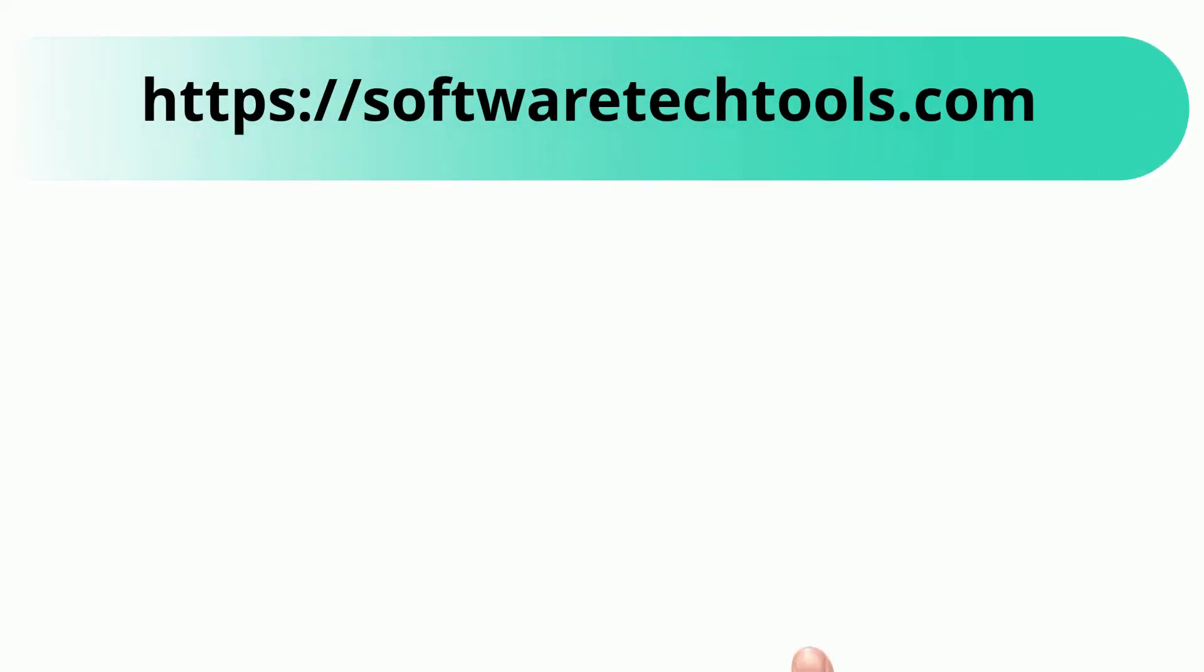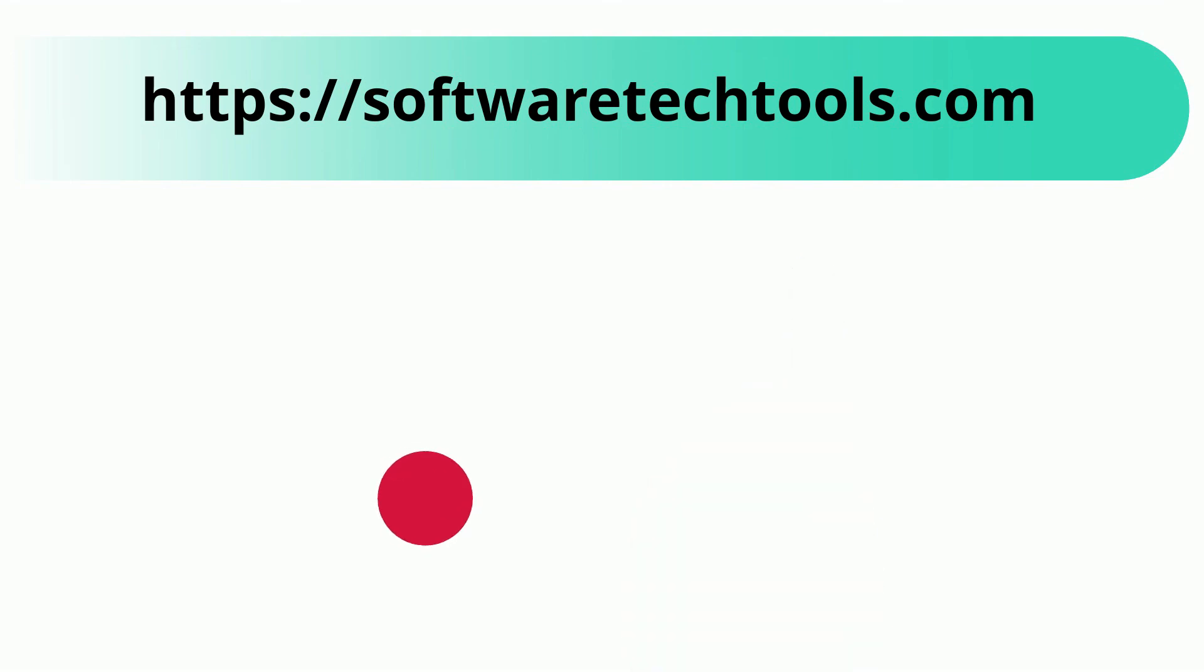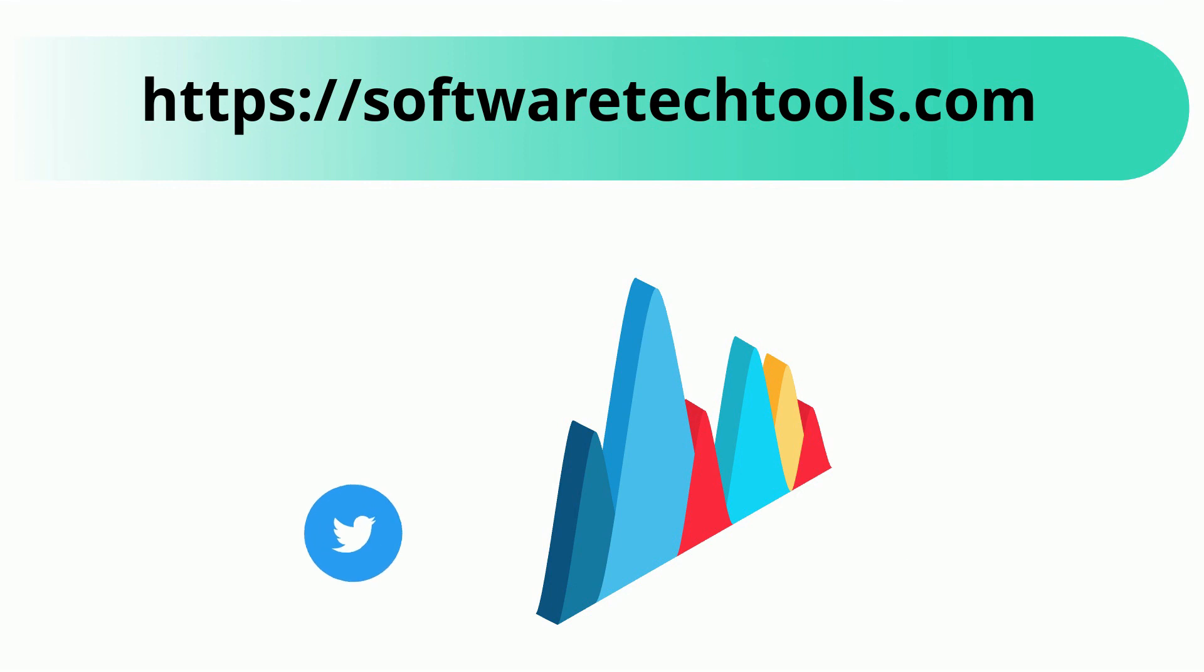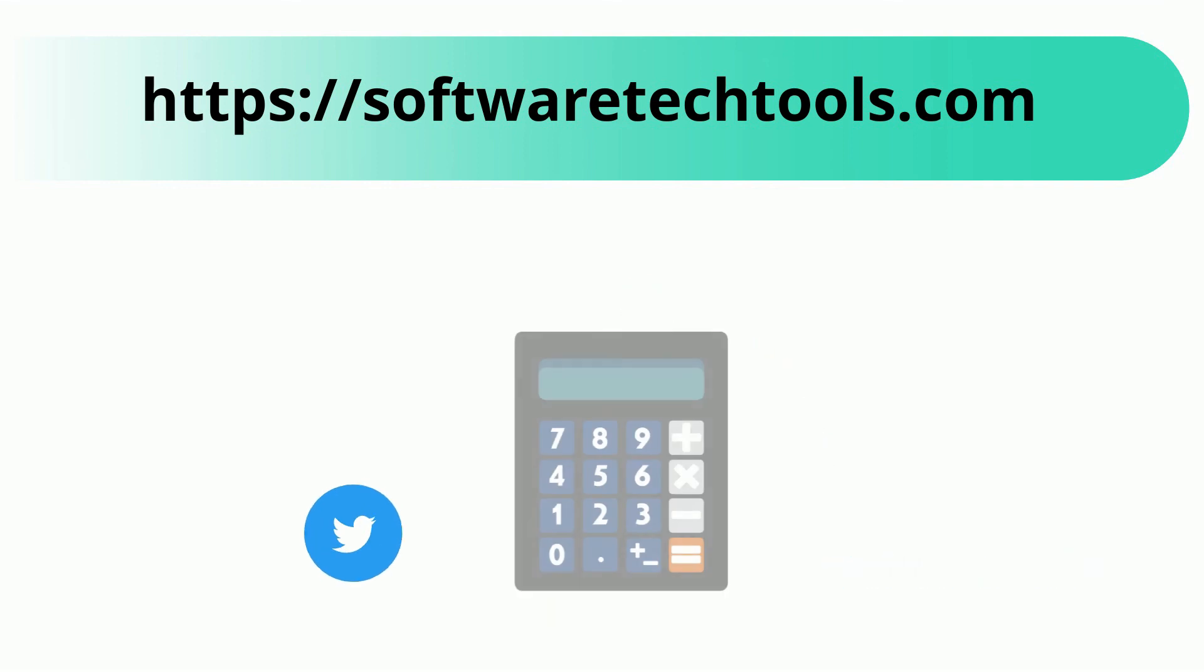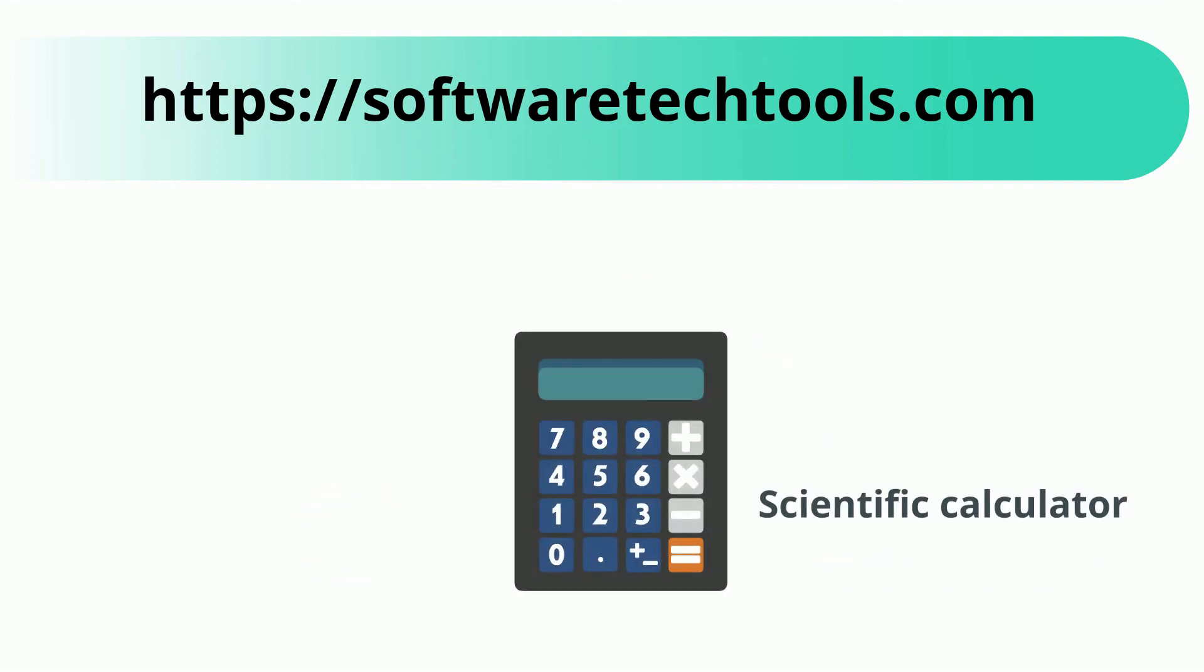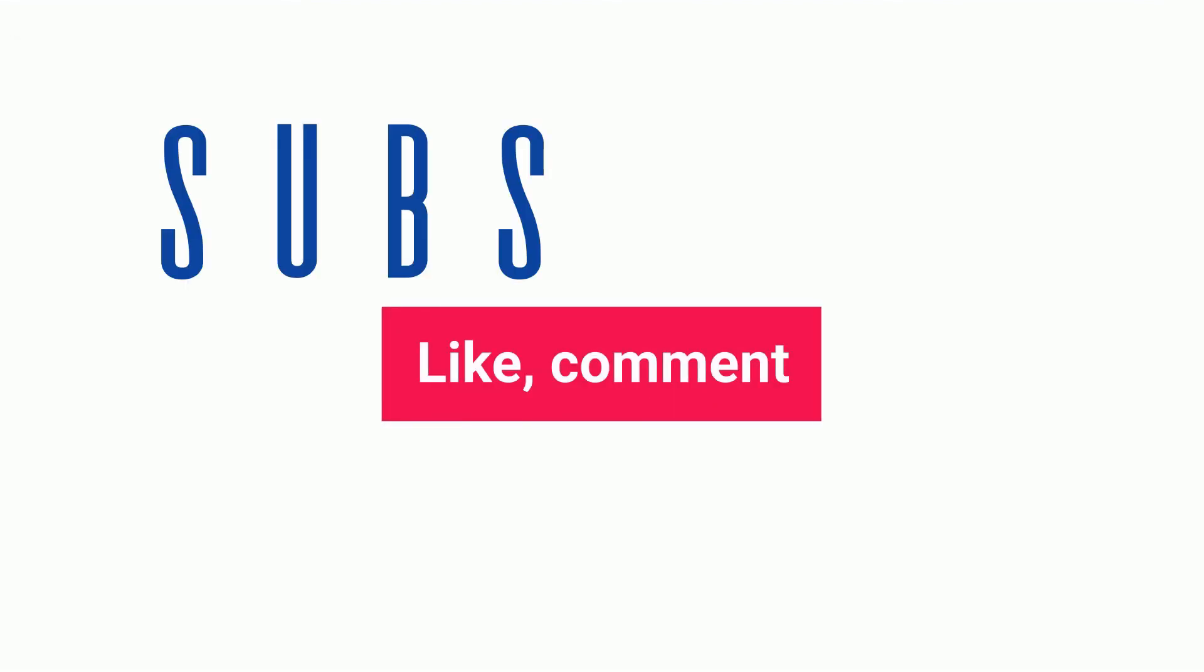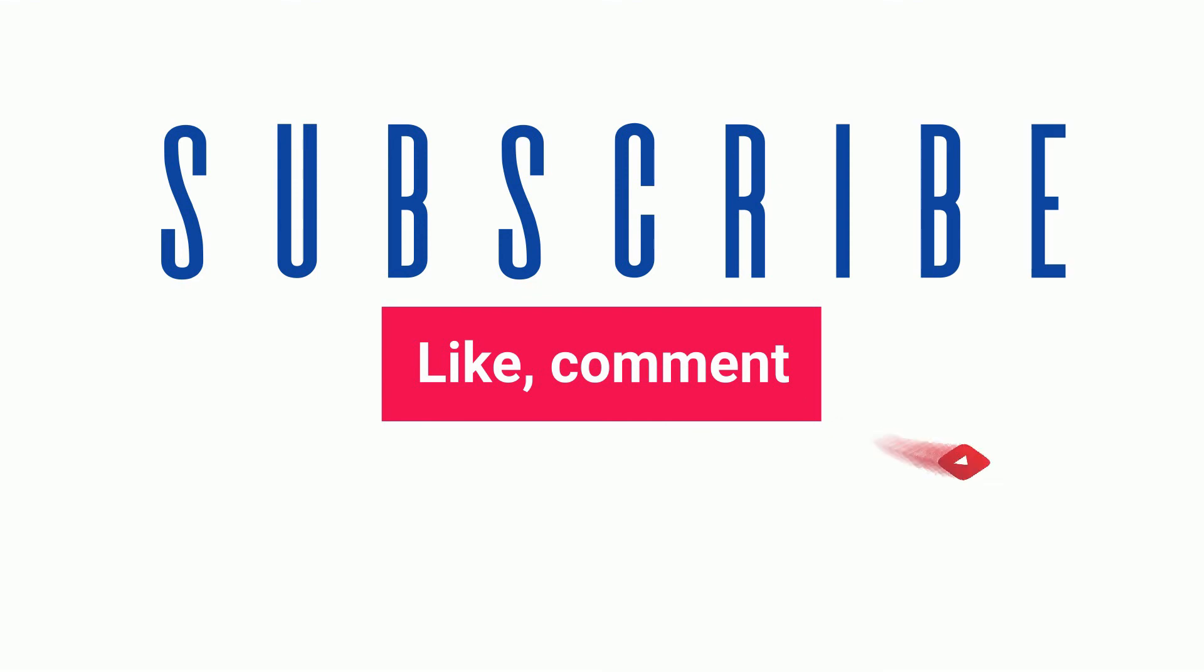You can check our other websites as well. We have features like YouTube trends, Twitter trends, scientific calculator and many more other tools. If you like our video, please like, comment and share. If you have any questions, please comment and we will resolve your query.